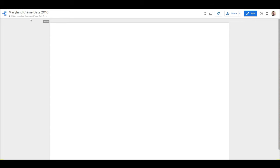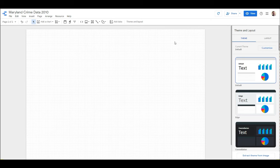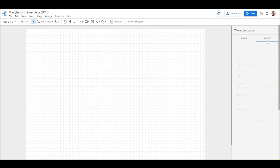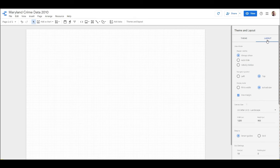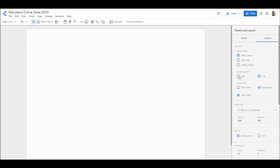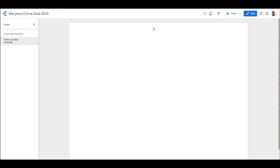I'm going to hit View, and then you can see you can toggle the pages right here at the top. But if I wanted to, I could change the navigation, which is those pages, to show on the left, which is in my mind a little bit of a better flow for the user. Let's go ahead and do that.